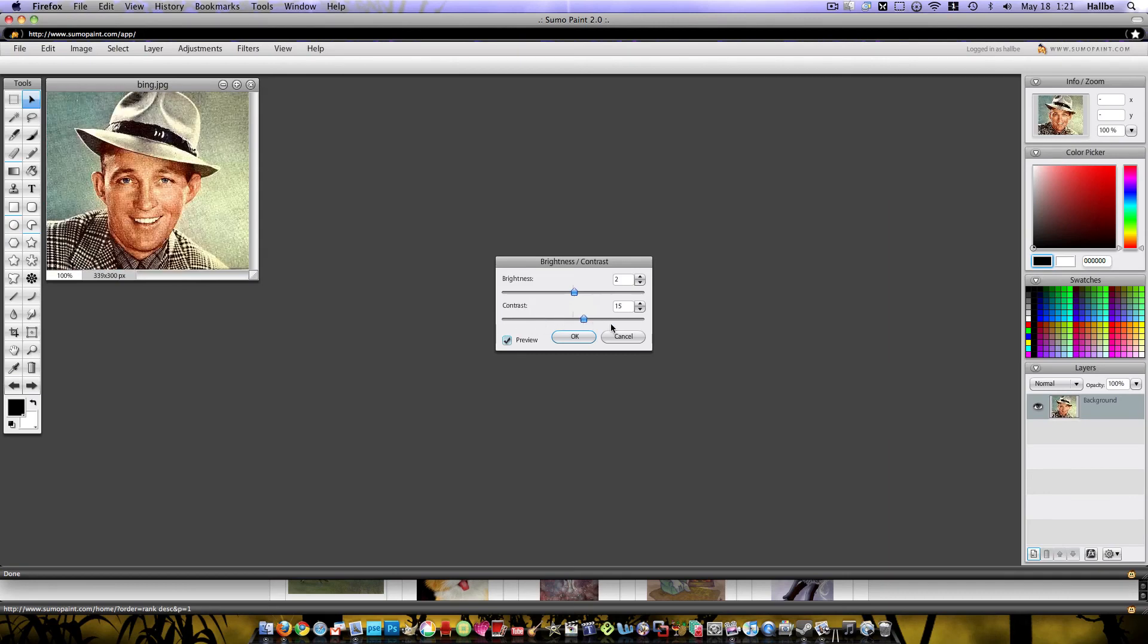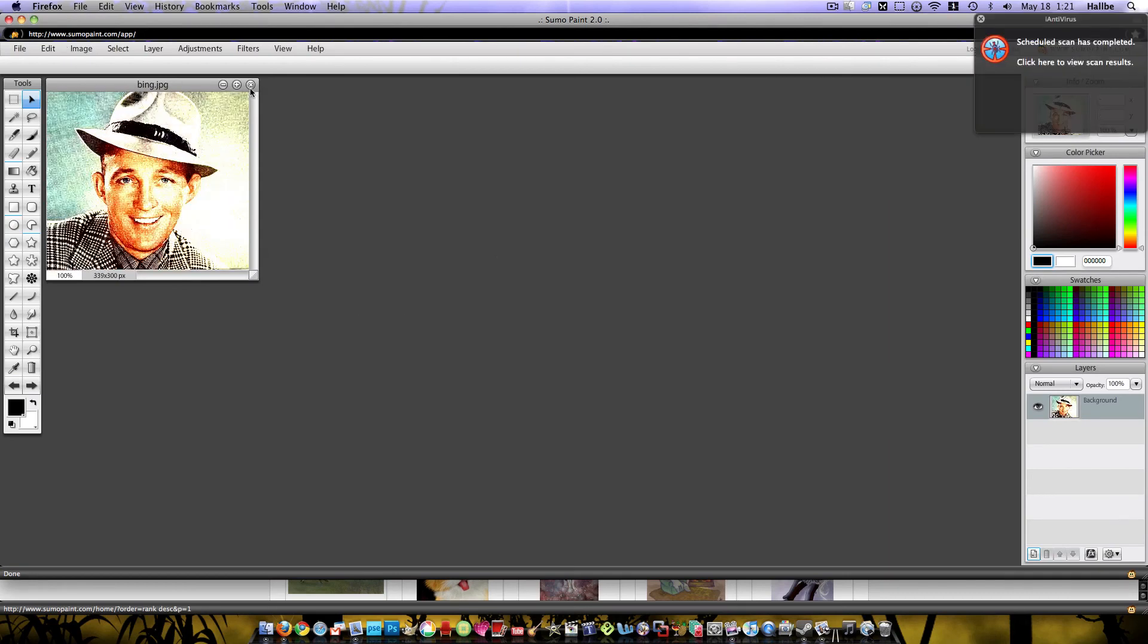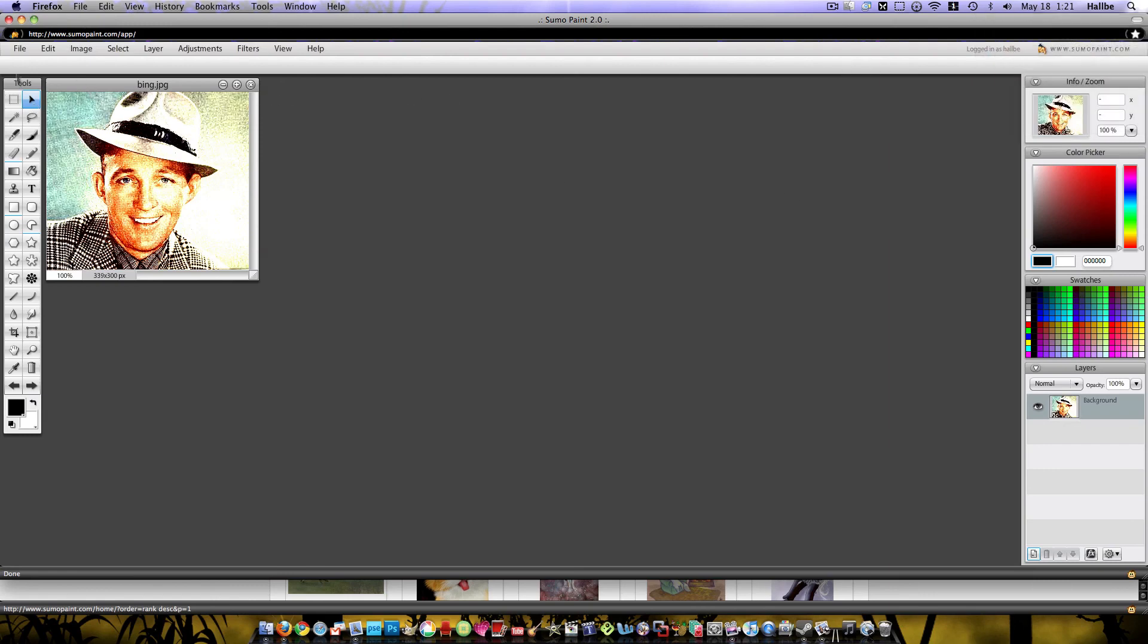So you can see, there's lots to mess with. Anyway, I just wanted to show it to you. Sumopaint.com. It's worth it, it's free, and it's really a pretty powerful photo editor.